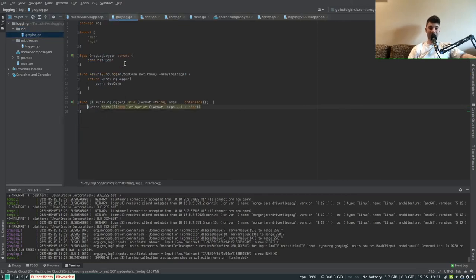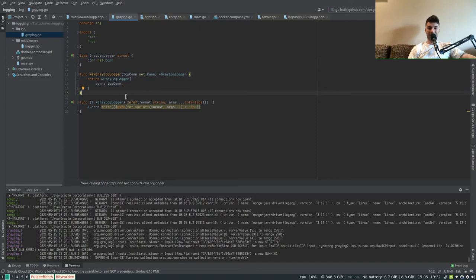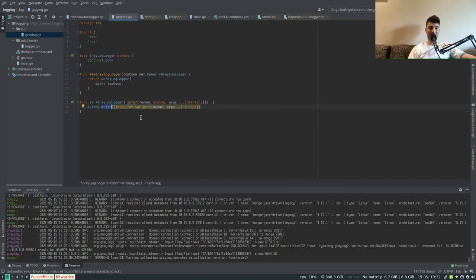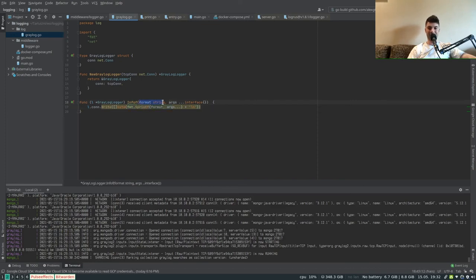The infoF function, instead of logging to standard output, will send the string to Graylog over TCP. The Graylog logger struct has a net.Conn connection attribute. When we call infoF, it calls Write on the active connection, sending whatever fmt.Sprintf generates from the format string and arguments. We also append a newline character to flush the TCP message.